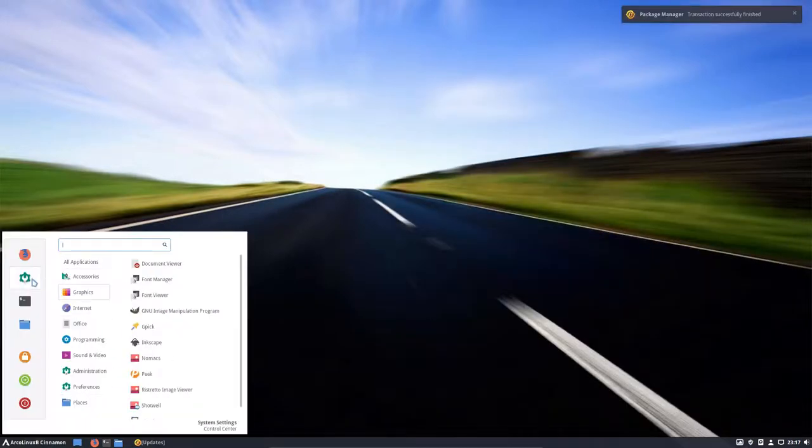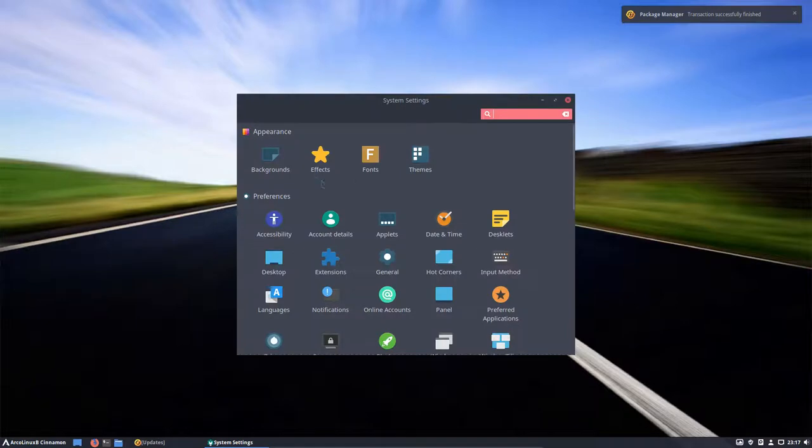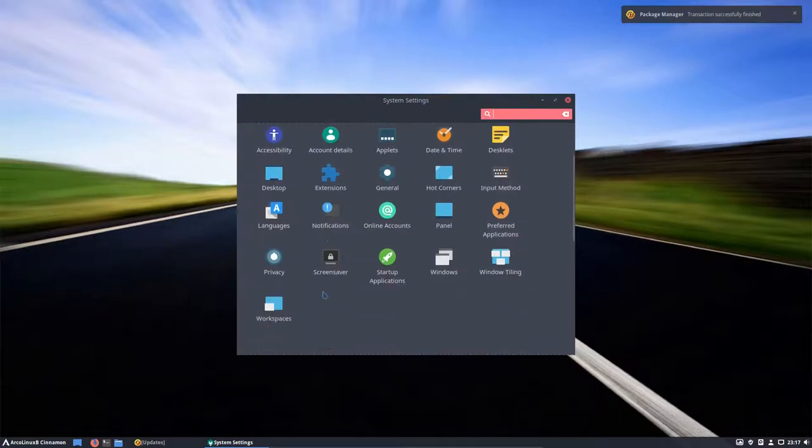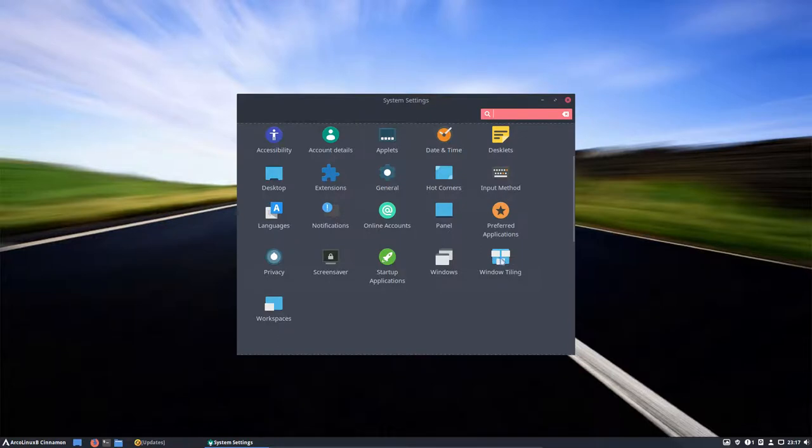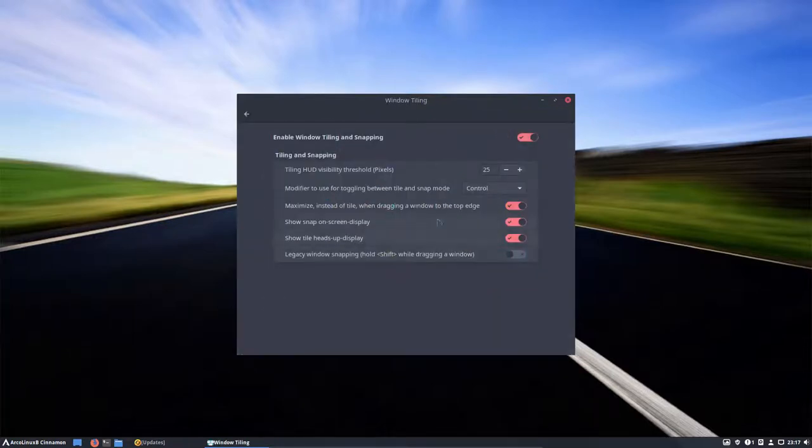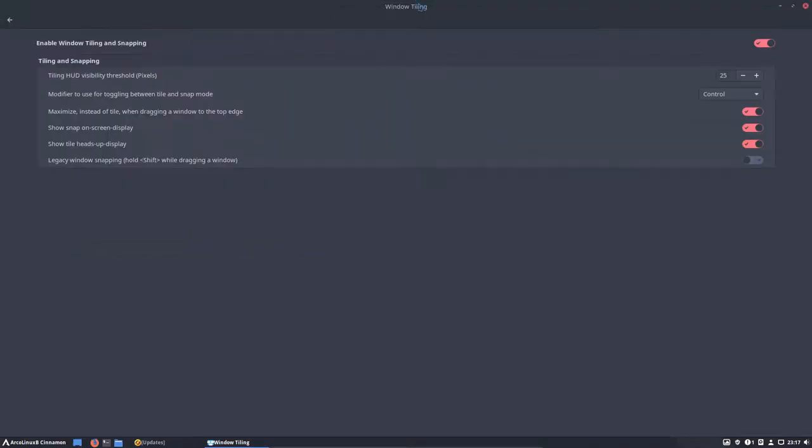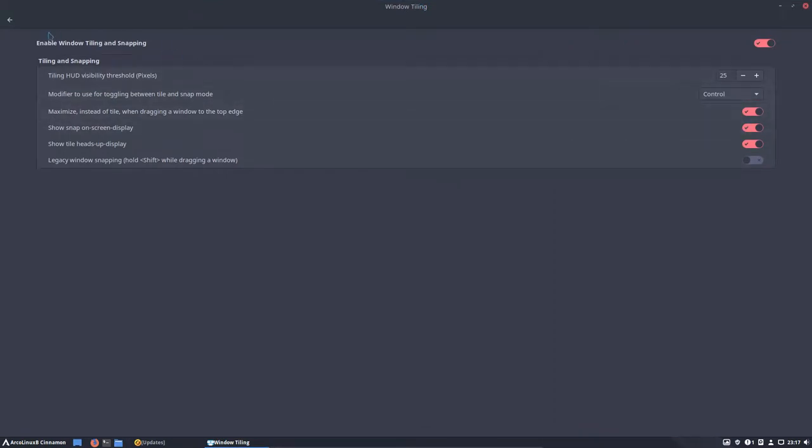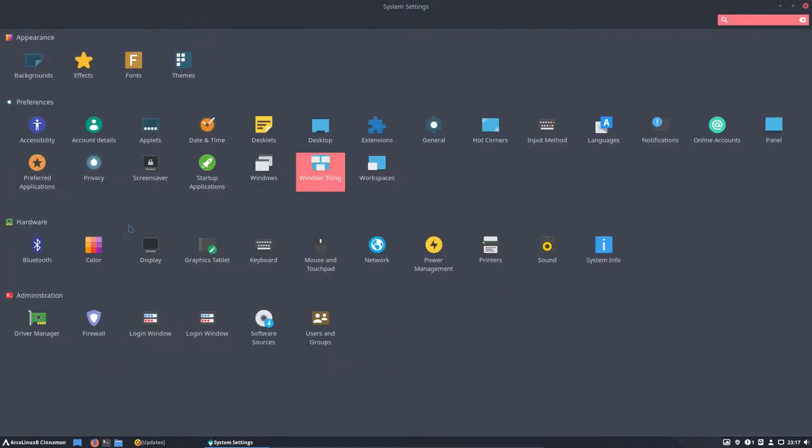So the settings here. And everything that's interesting actually is in the settings. I've changed already a few things that bug me always. That's this one. Maximize instead of tile when dragging window to the top. When you do like this, I don't want it half. I want it in full. So that's why this is already on when you install ArcoLinux B Cinnamon.